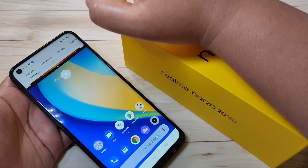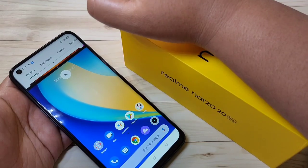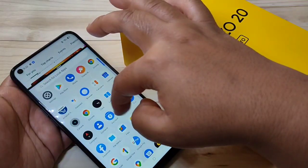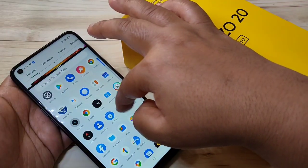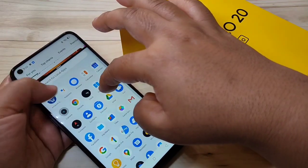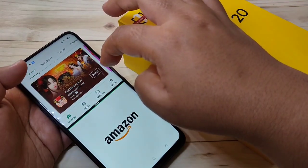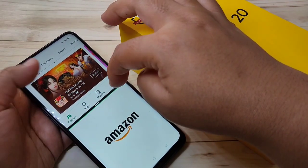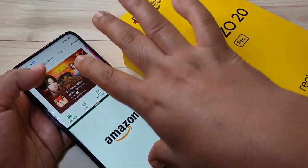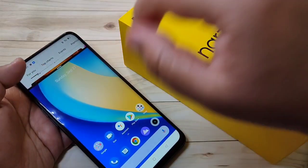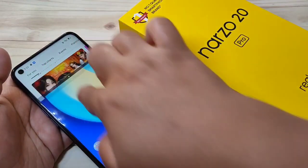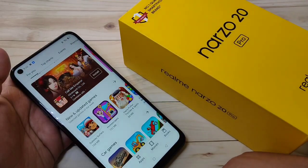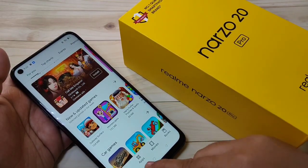You can see that application is now in split screen mode. You can easily open another application that supports split screen. This is the second method to enable split screen on this device.